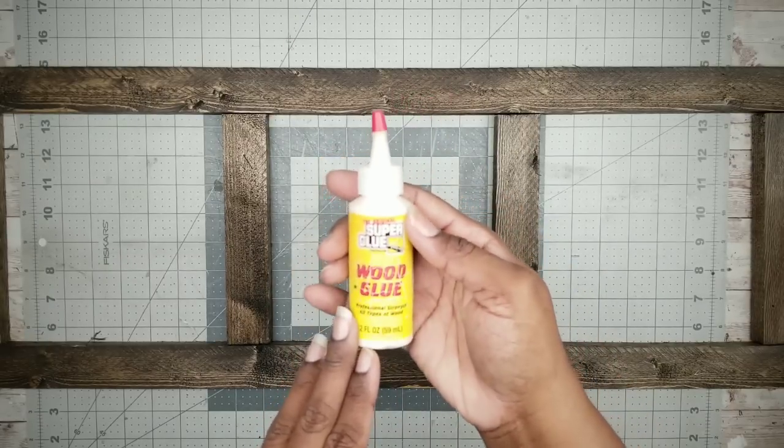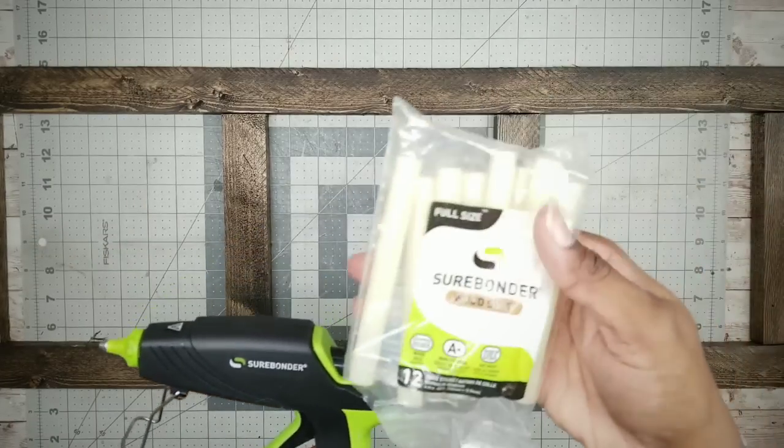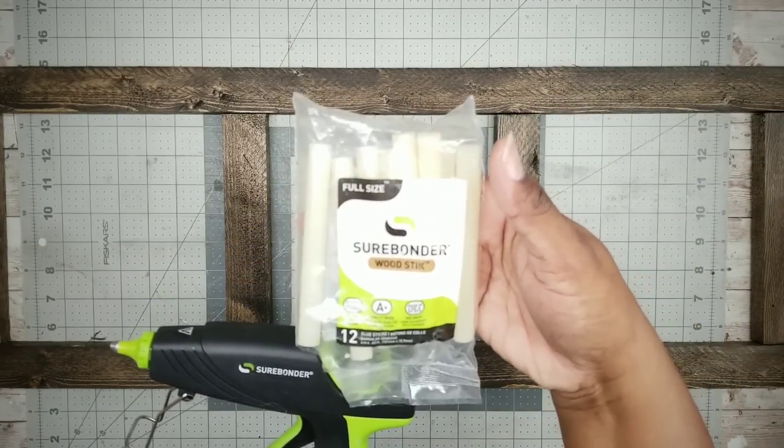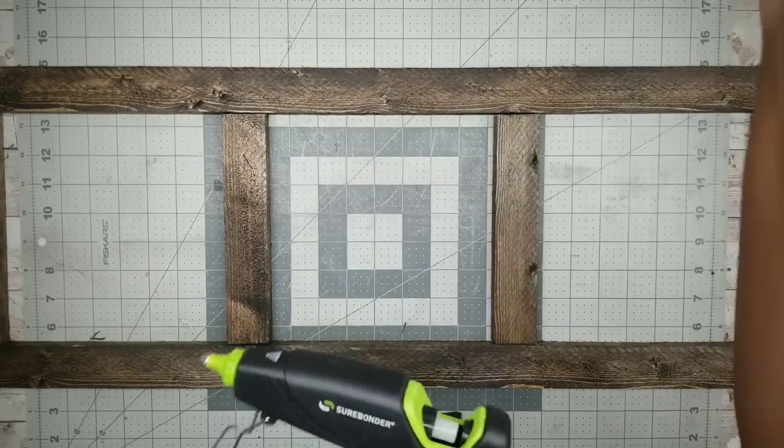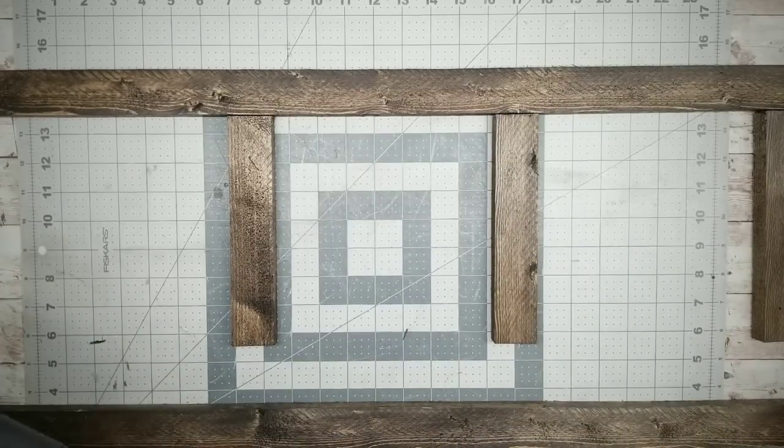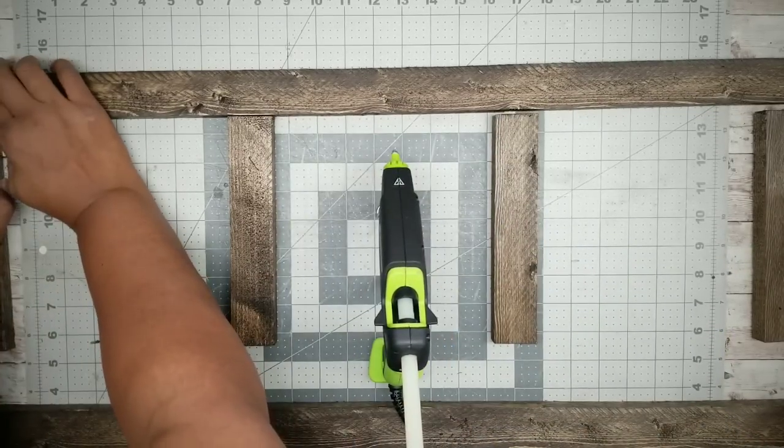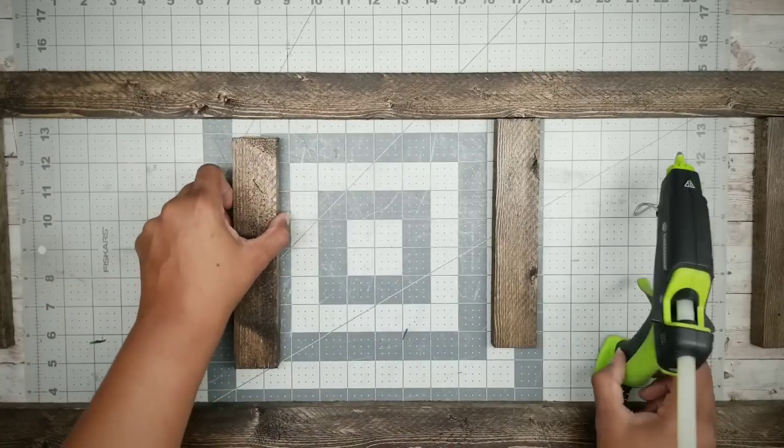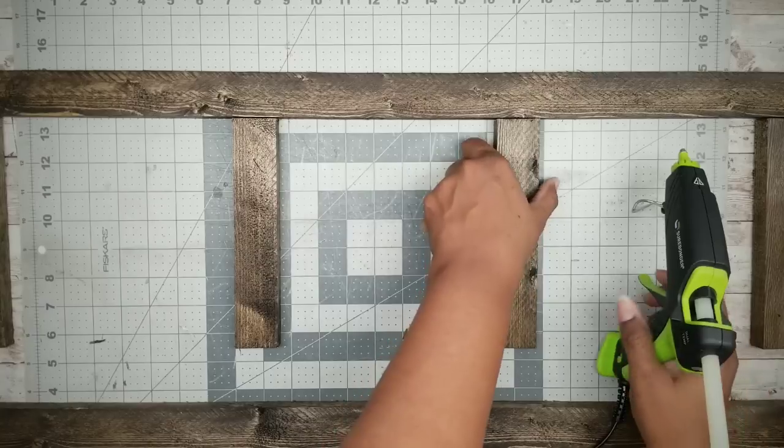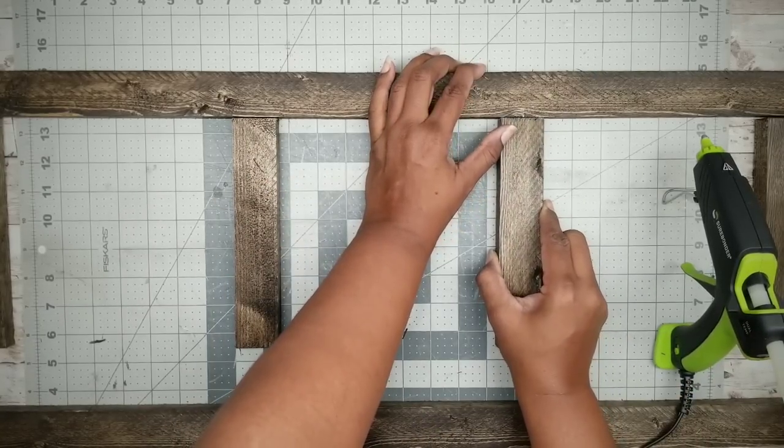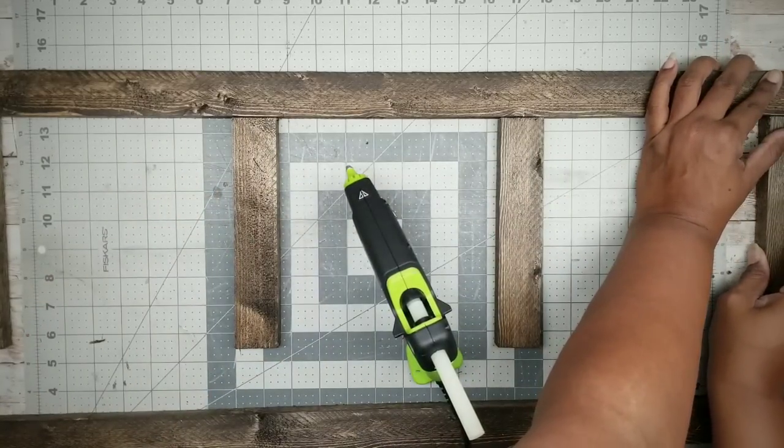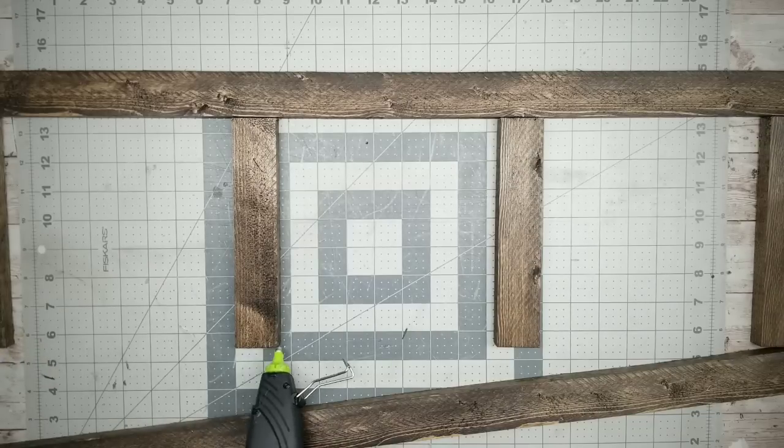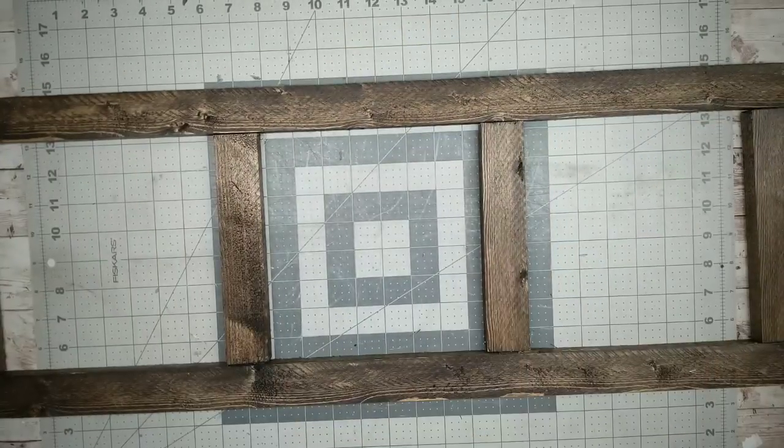I typically would use wood glue for this, but I'm going to be using my Surebonder glue gun with these Surebonder glue sticks, especially formulated for wood. I'm going to start by applying the short pieces in place to one of the sides of the frame with this hot glue. You only need a small bit since I will be also adding screws to the frame for better security. Once applied to one side of the frame, repeat this on the short pieces on the other side. Here is the frame altogether.